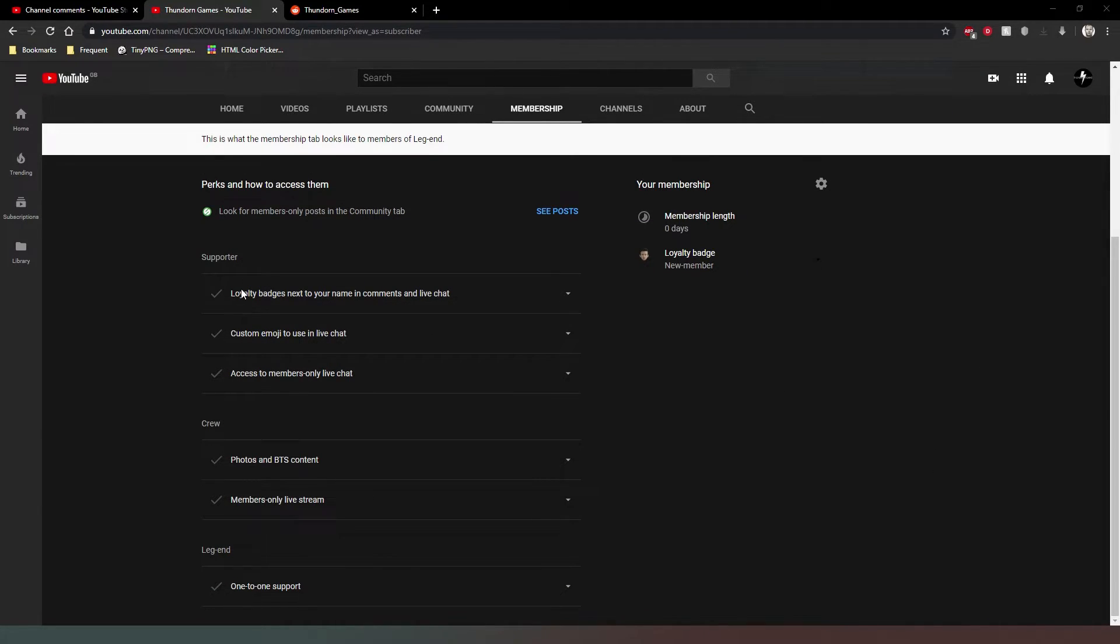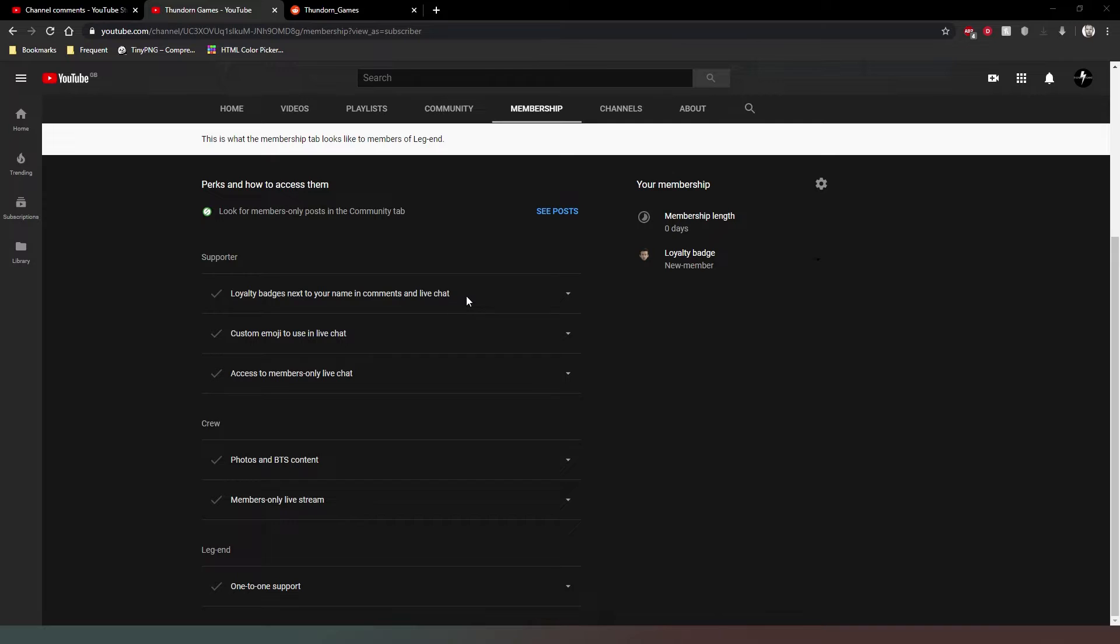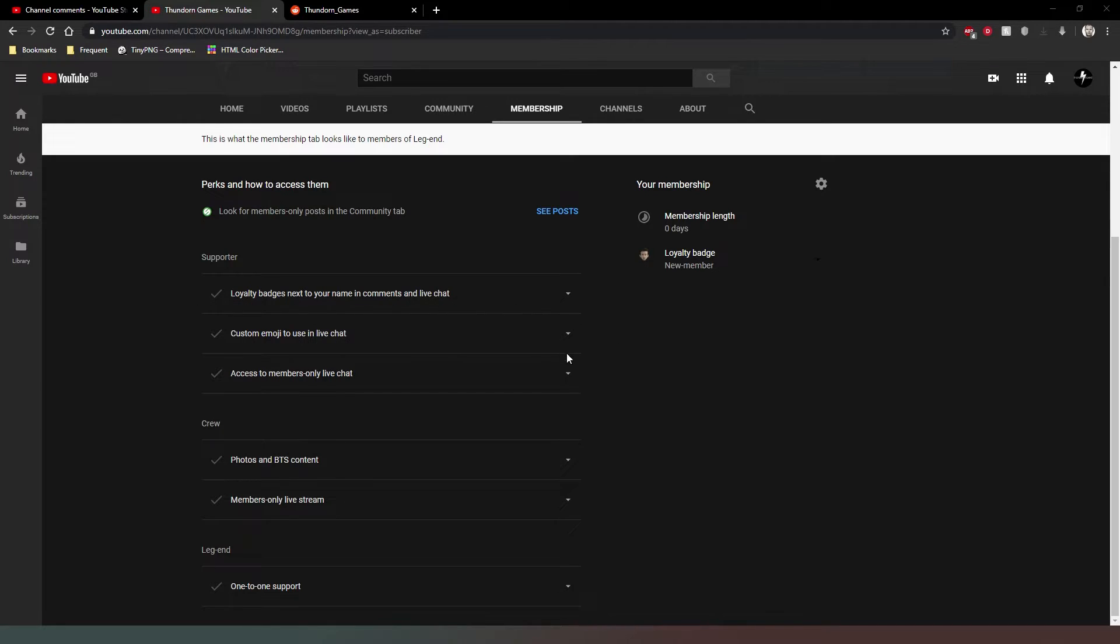There's a basic supporter level which gives you access to members-only live chat, gives you custom emojis to use in live chat and also in things like super chat on live streams. You get a badge next to your name which distinguishes you as a paying member.